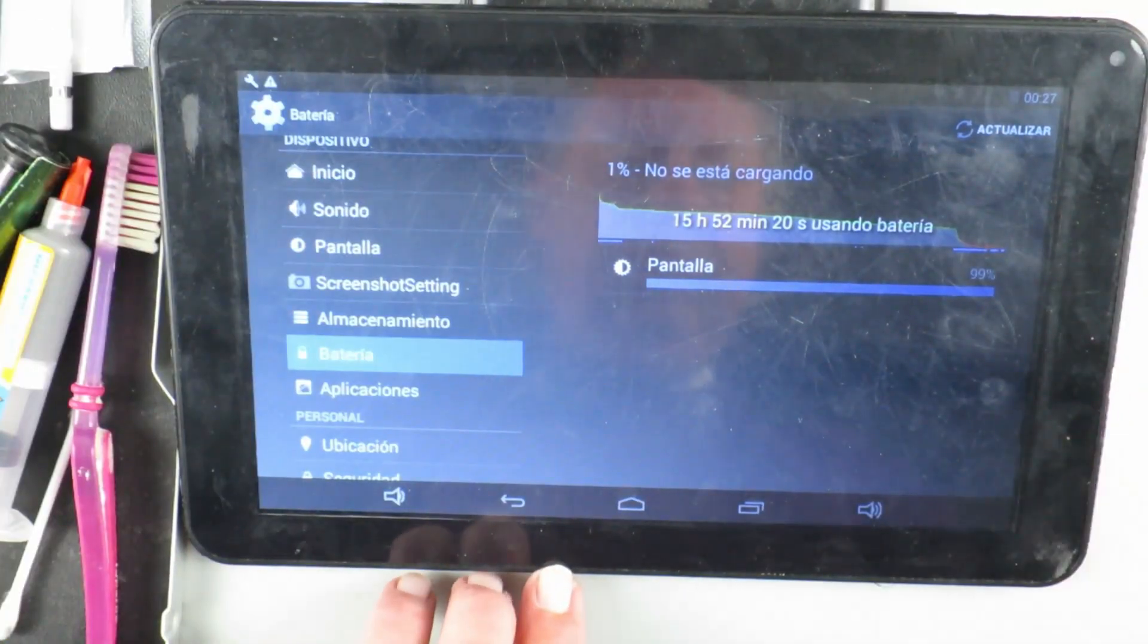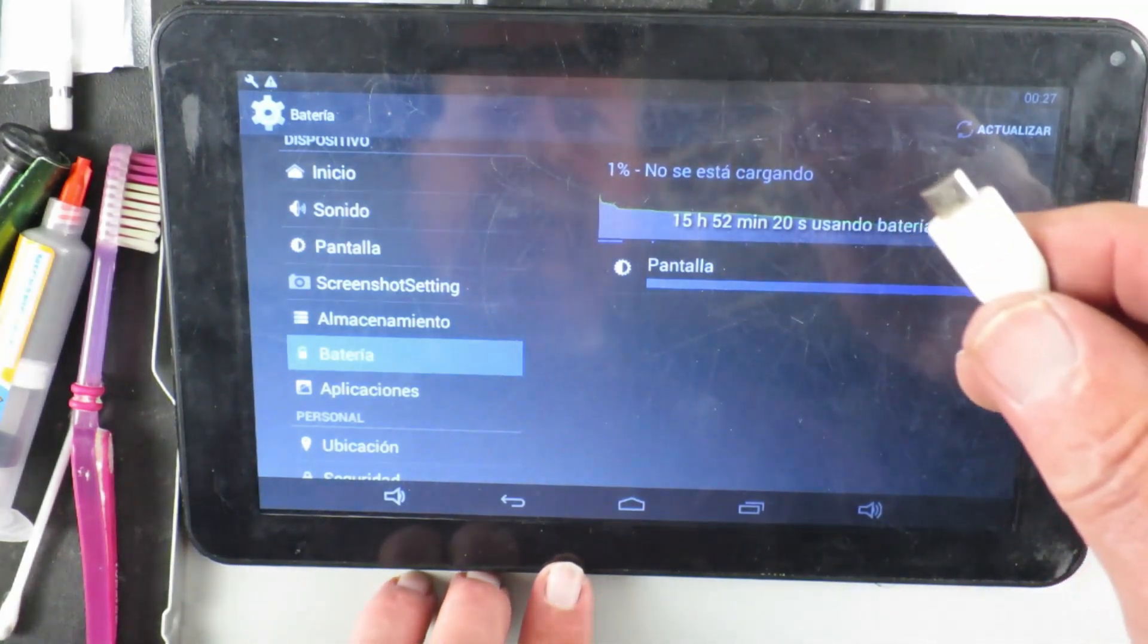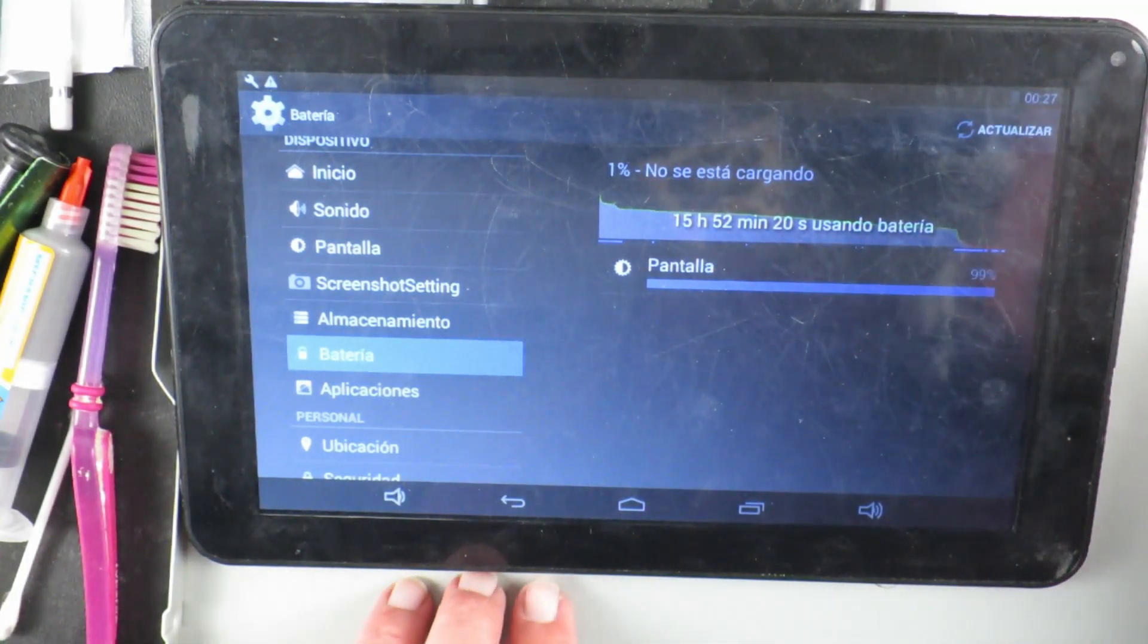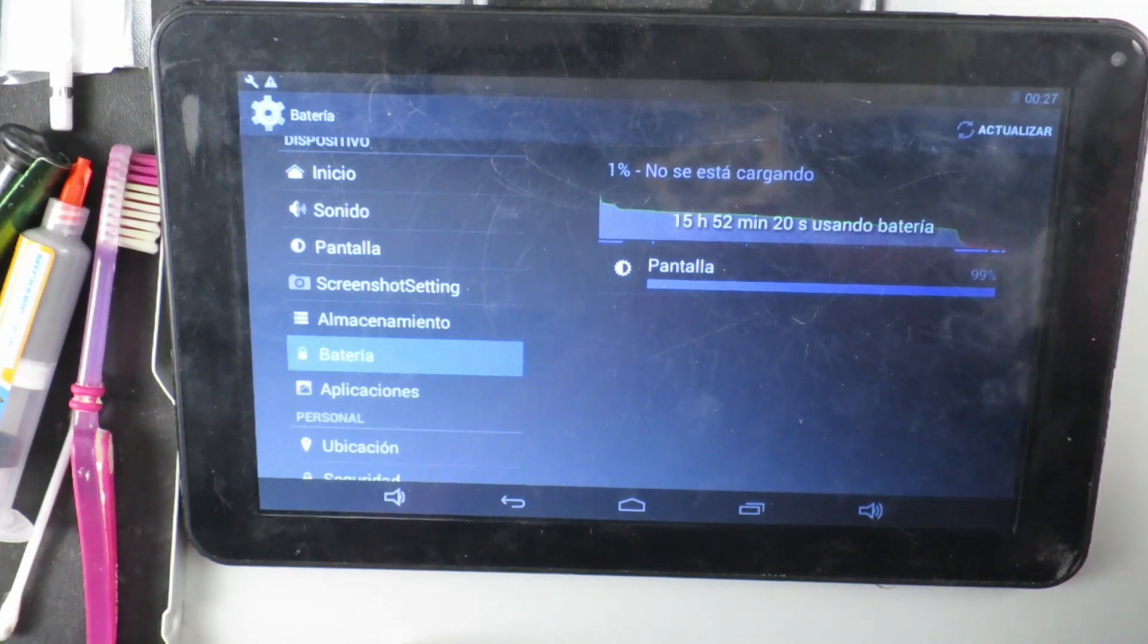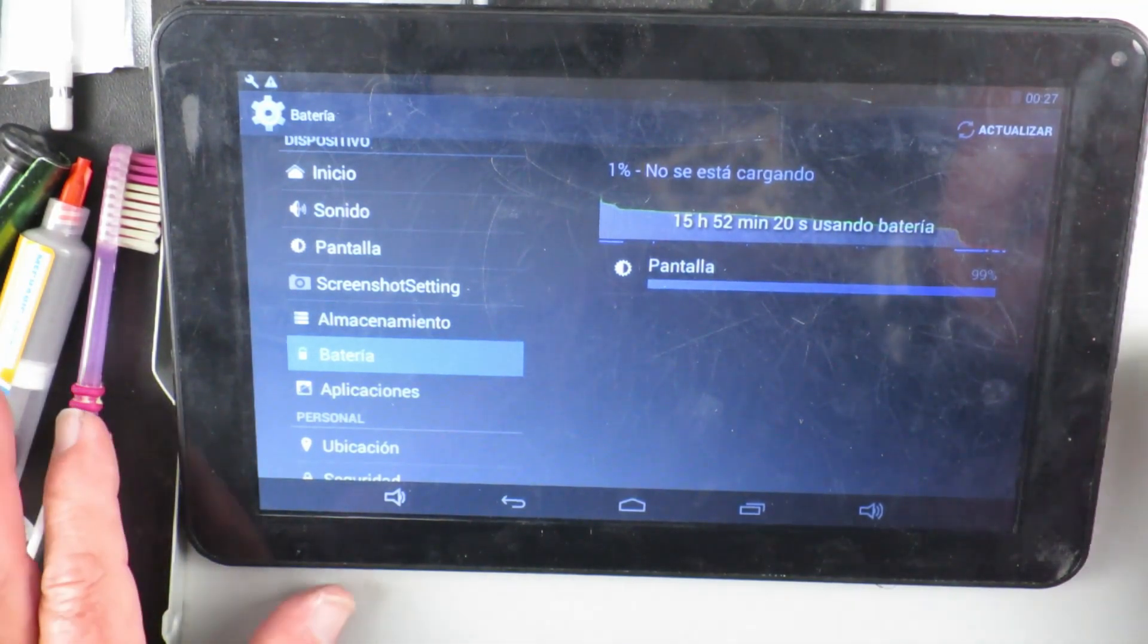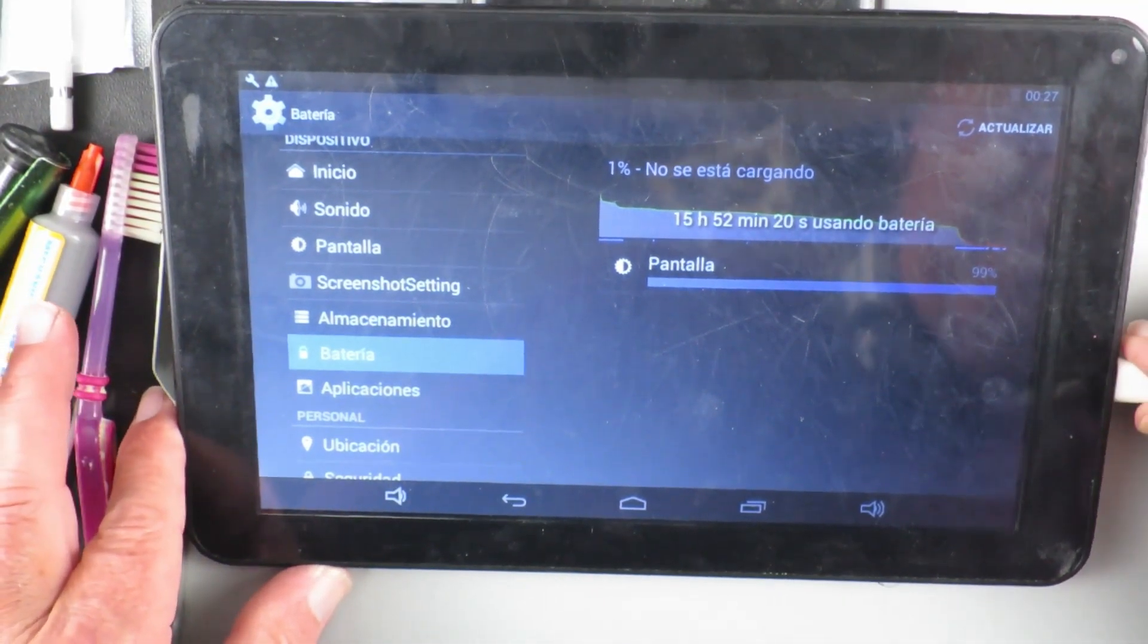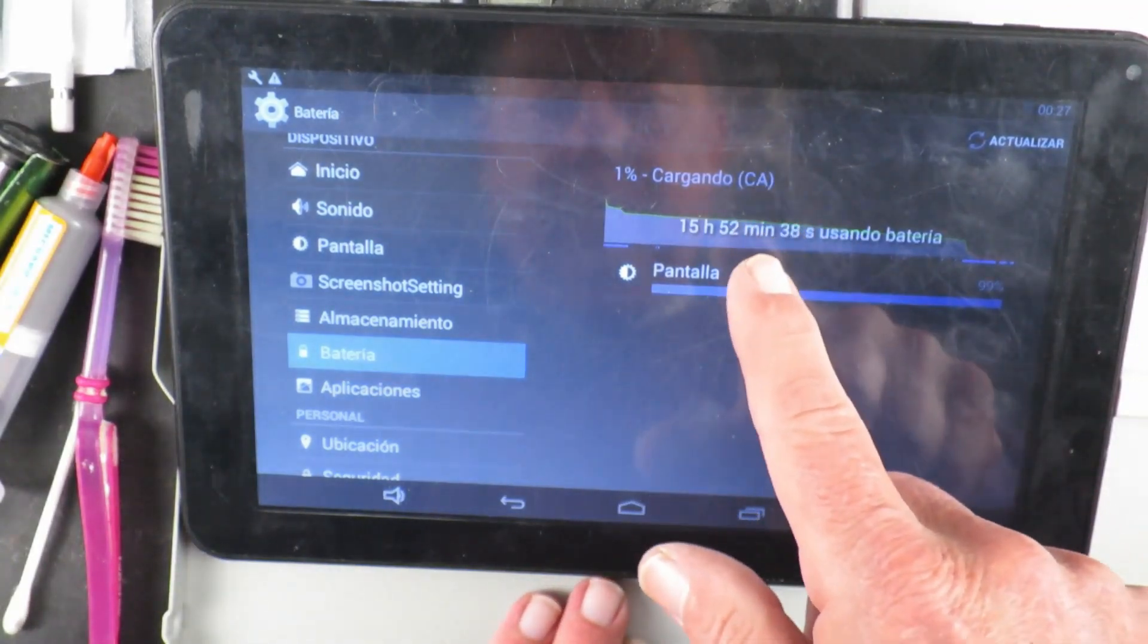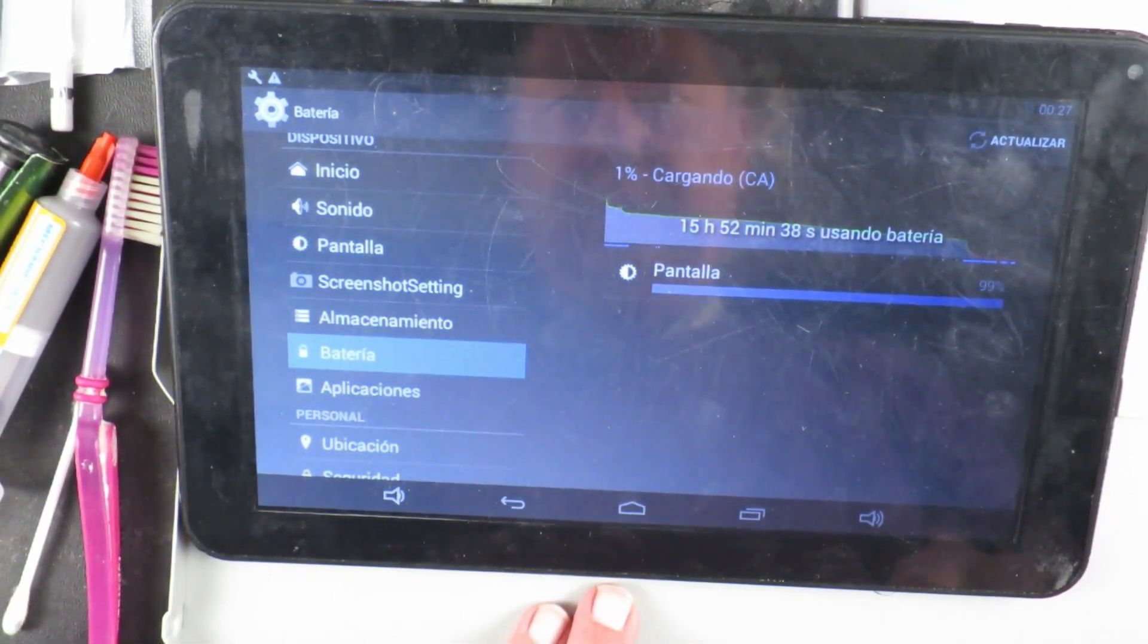So now as a final test we'll connect the USB and make sure that our charging port is repaired. And there we can see the charge indicator. It's really good news.